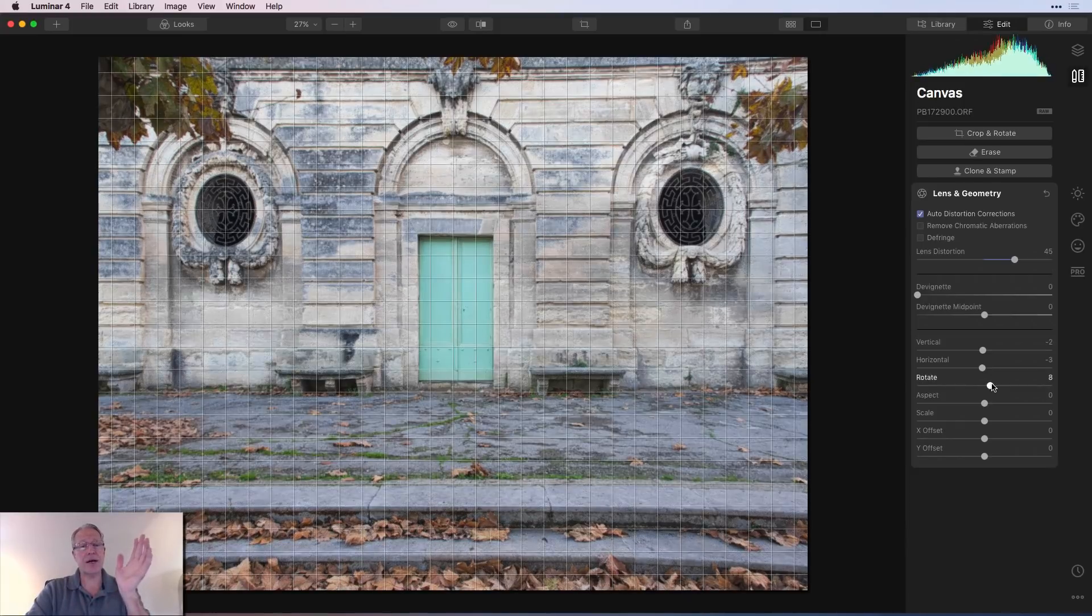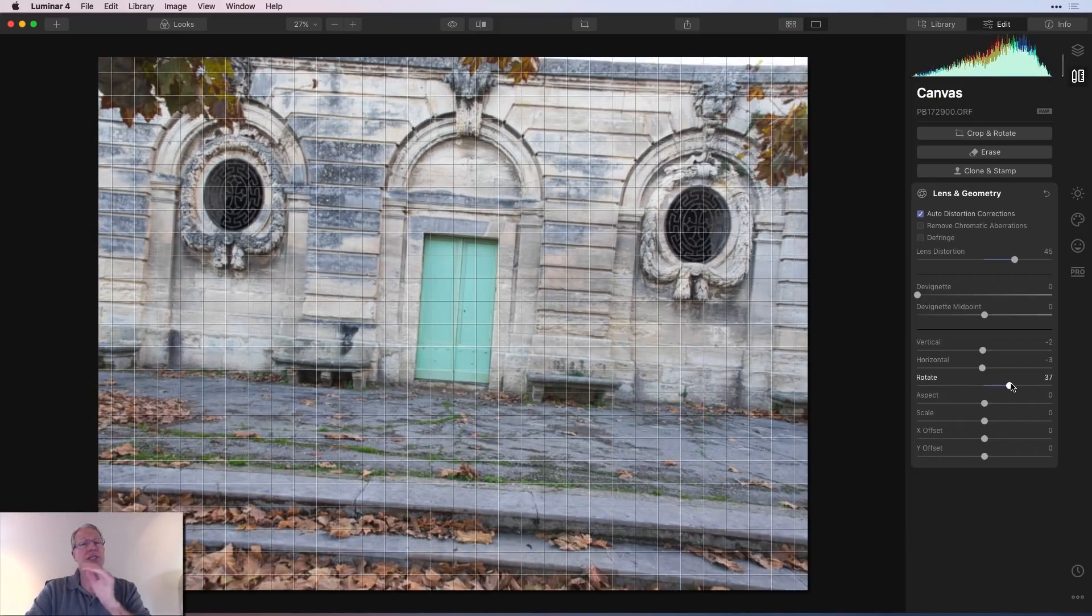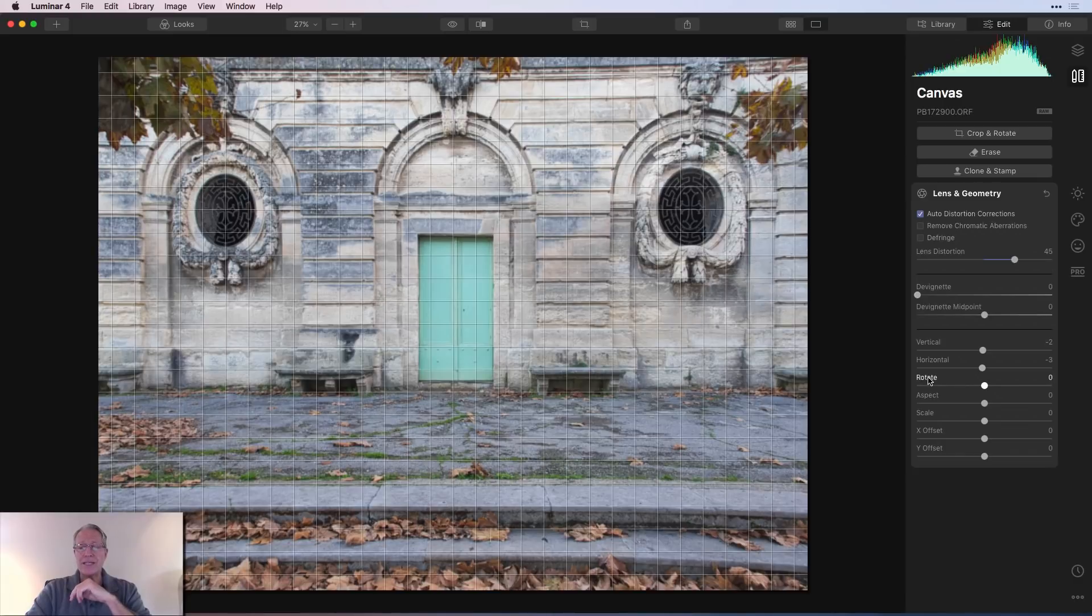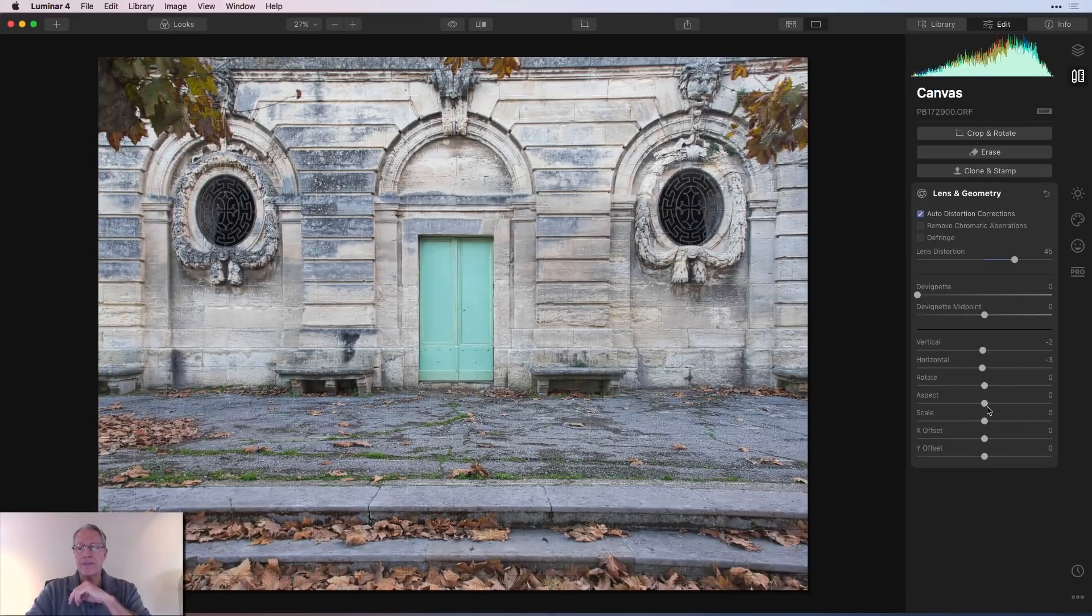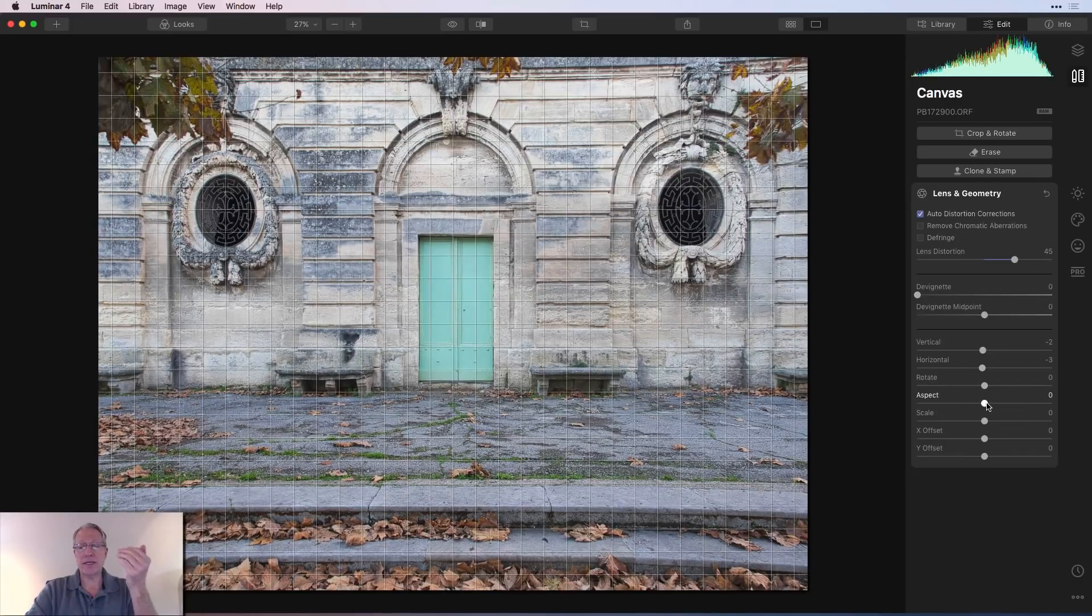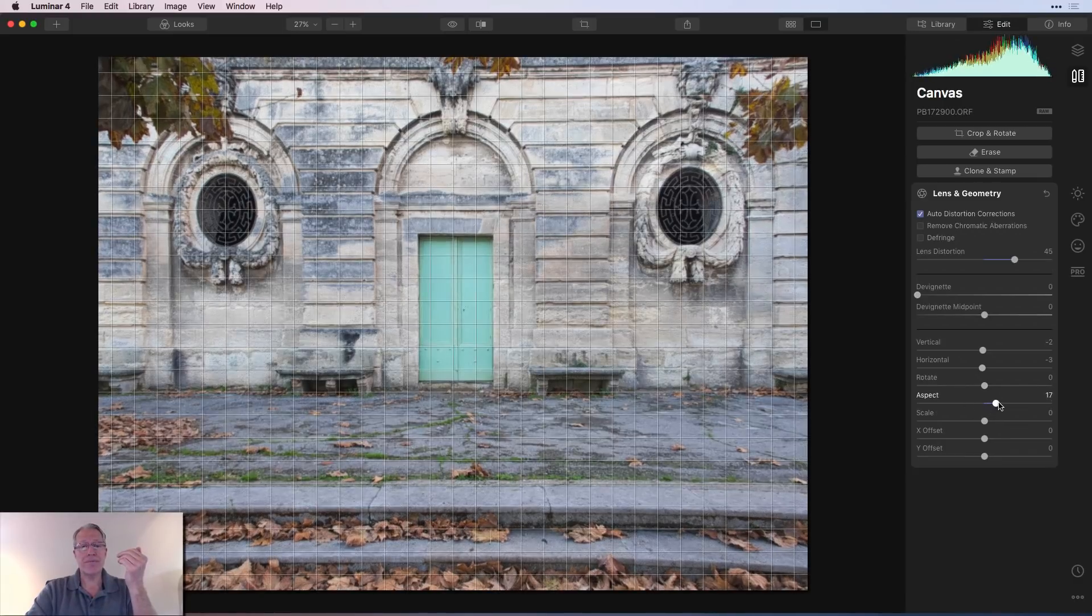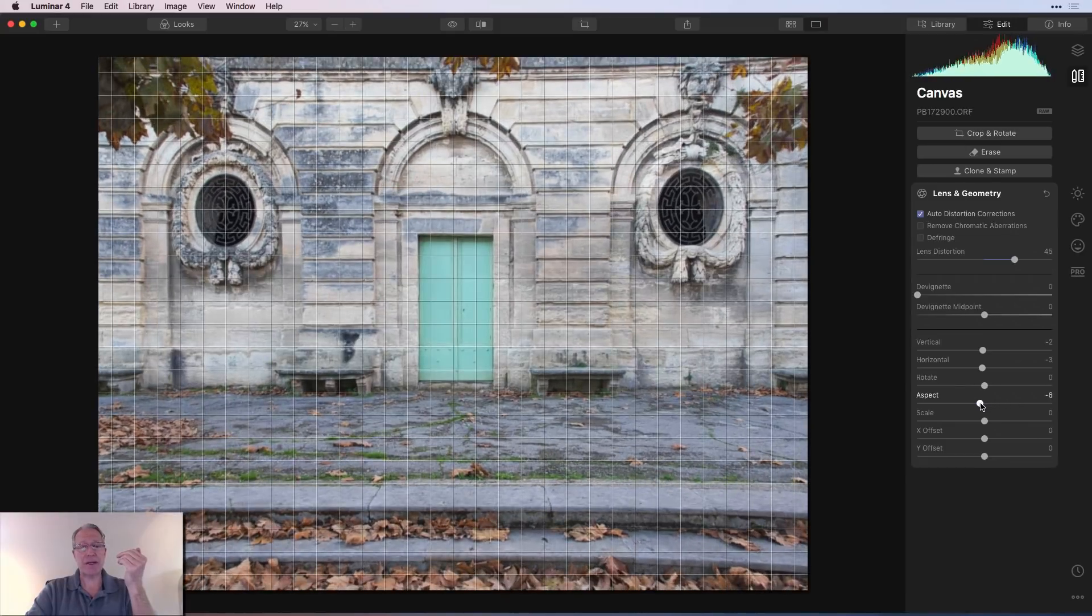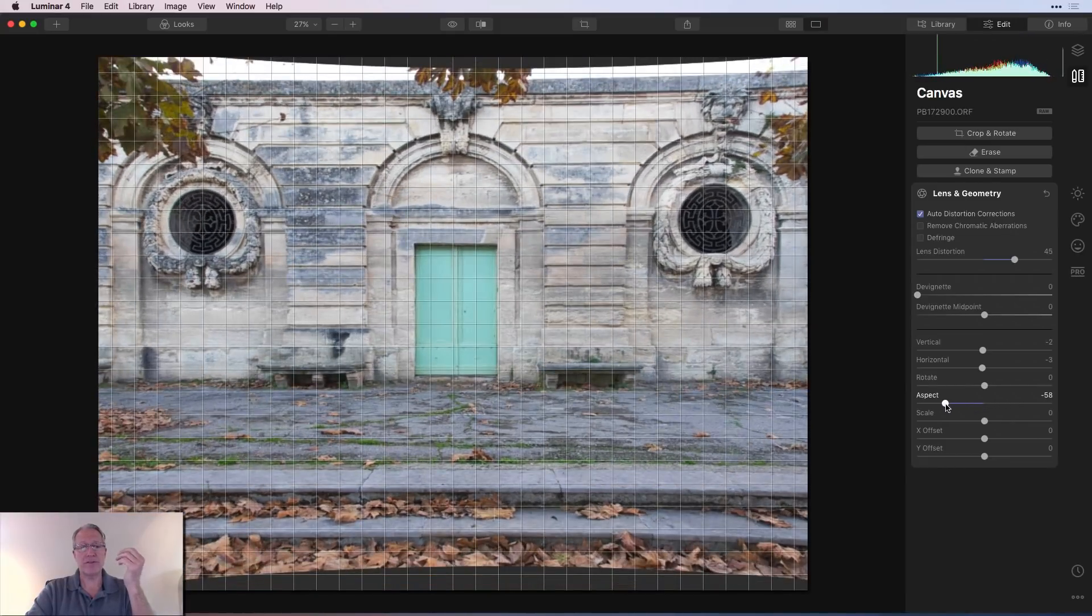Rotate, as the name implies, is just like in the crop tool. I don't need to do that here. Aspect will actually change the aspect ratio of your photo. Let me show you that.